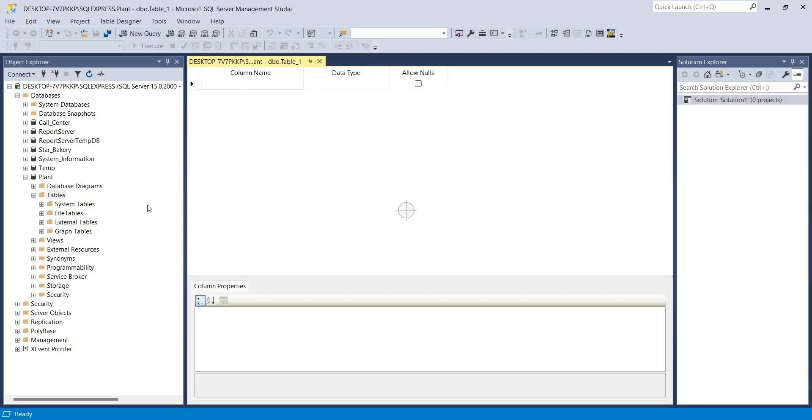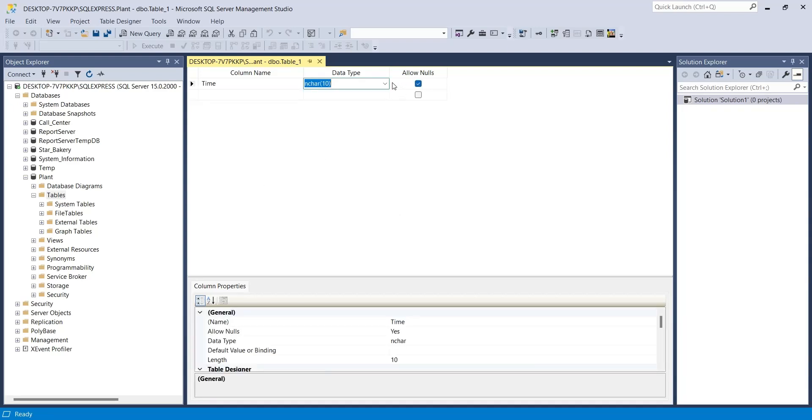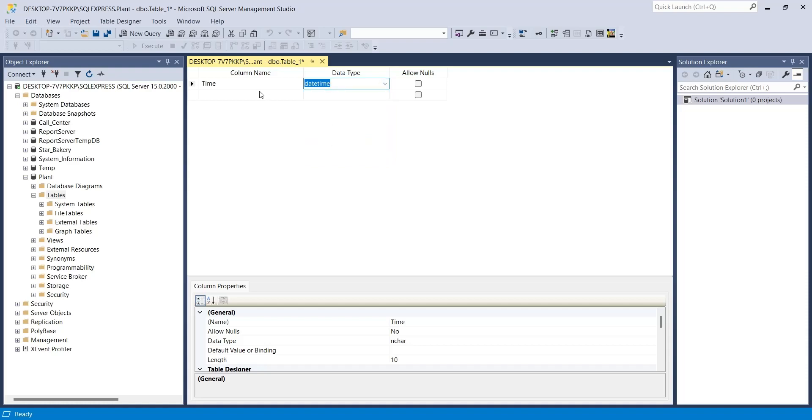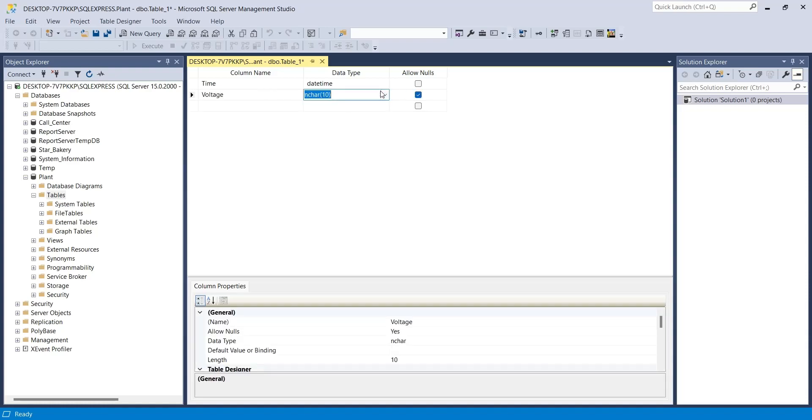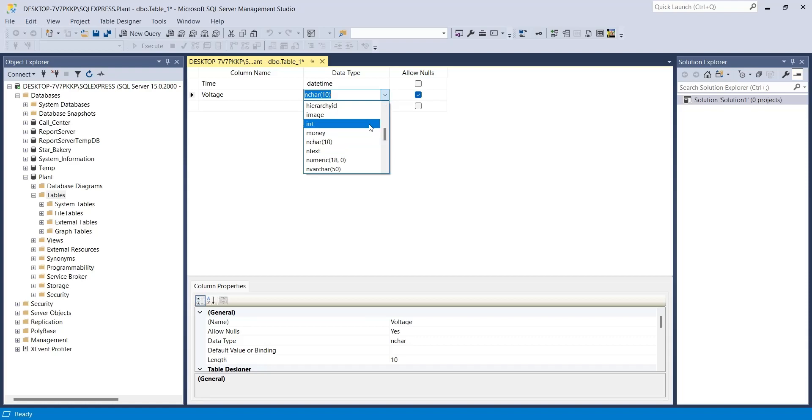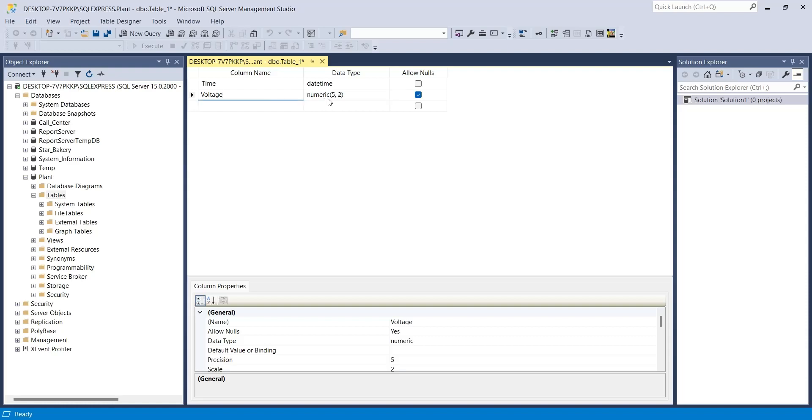The first column we need is time, which will record the current date and time. In the next column, we will monitor and store the voltage. A numeric data type with two decimal places will be better to store the voltage. Next, we will monitor and store the temperature.